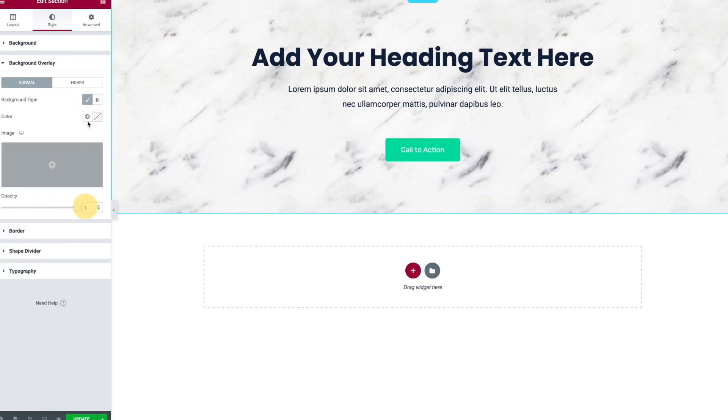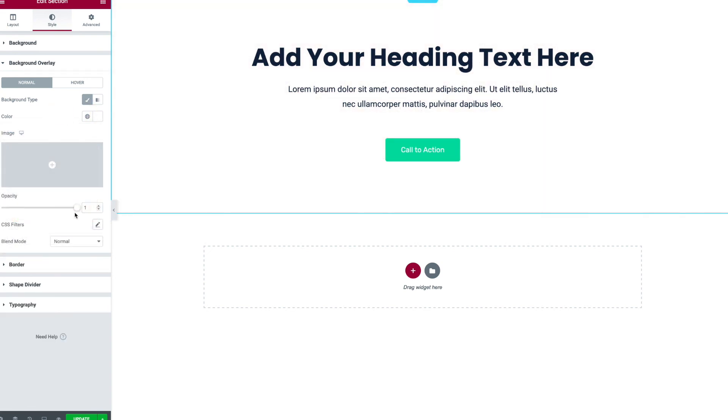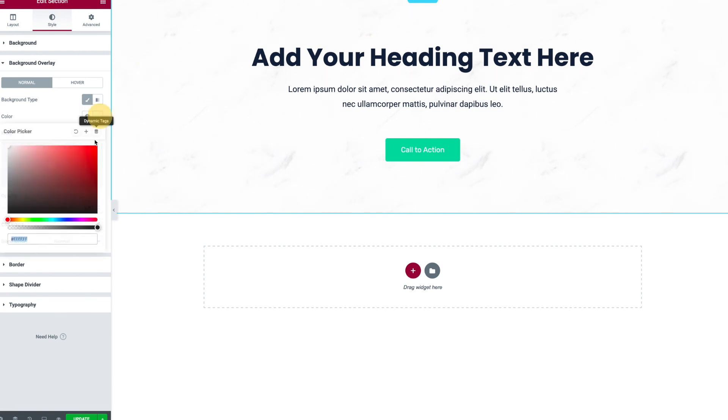I also have the ability to do something like, say, put a color overlay on here - at least in Elementor. I'm gonna choose a color like white and then just give it a subtle opacity just to control how strong that marble texture is.